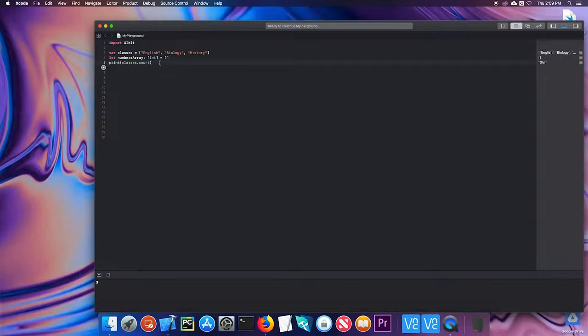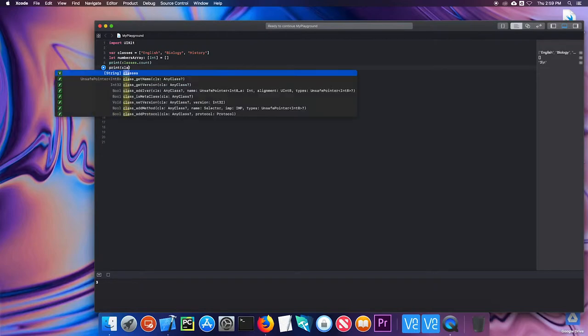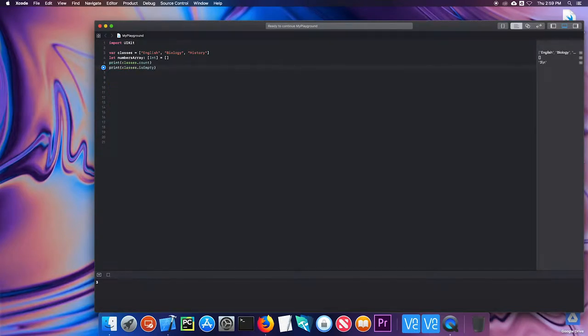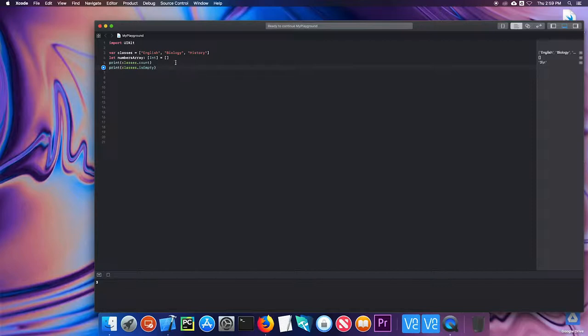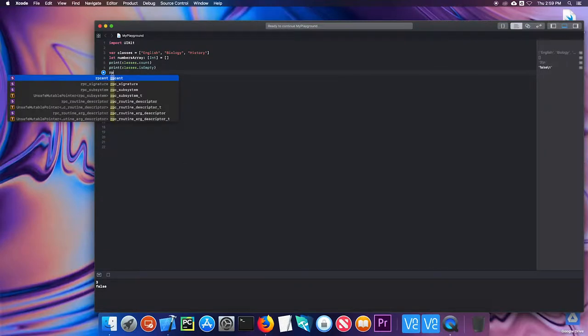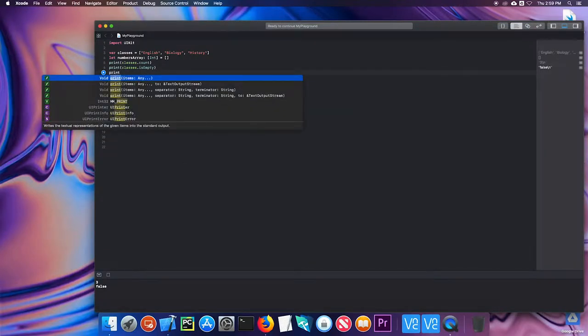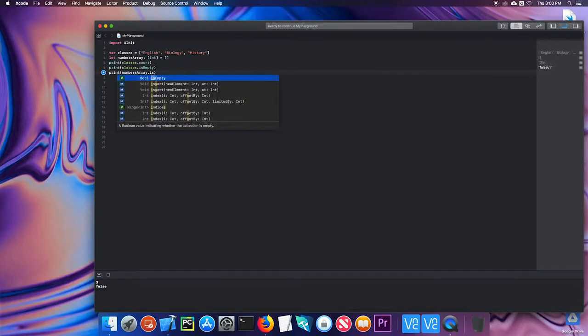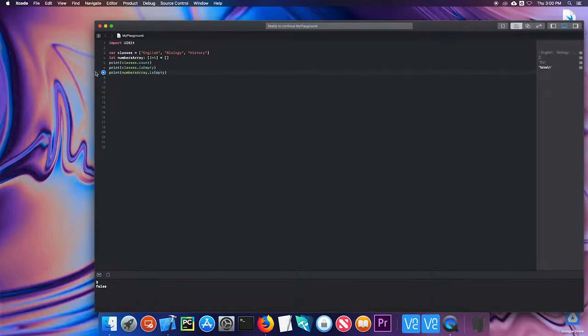Another common one is isEmpty. So I can do print classes.isEmpty. And if I run that, it's false, because it's not empty. But if I run that on the numbers array, isEmpty, I should get true. And I do.